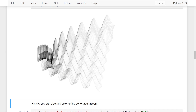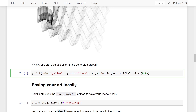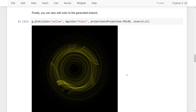You can also add color to the generated artwork. To do that, specify the color parameter and the background color parameter during plotting. Here I am specifying the color as yellow and the background color as black, setting the projection to polar and the plot size to 8 by 8. Running this line of code gives us something that is purely generated through mathematical transformations — this is the capability of SAMILA.